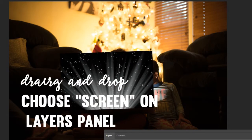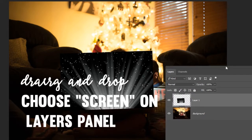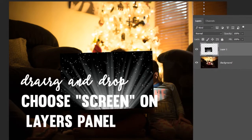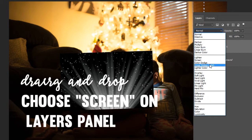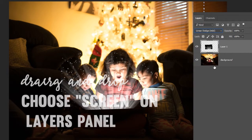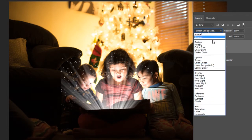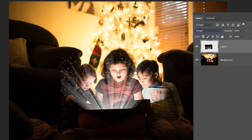Drag it over the top. I'm going to show you on the layers panel right here. Make sure you set it to linear dodge. You can also do it on screen as well.